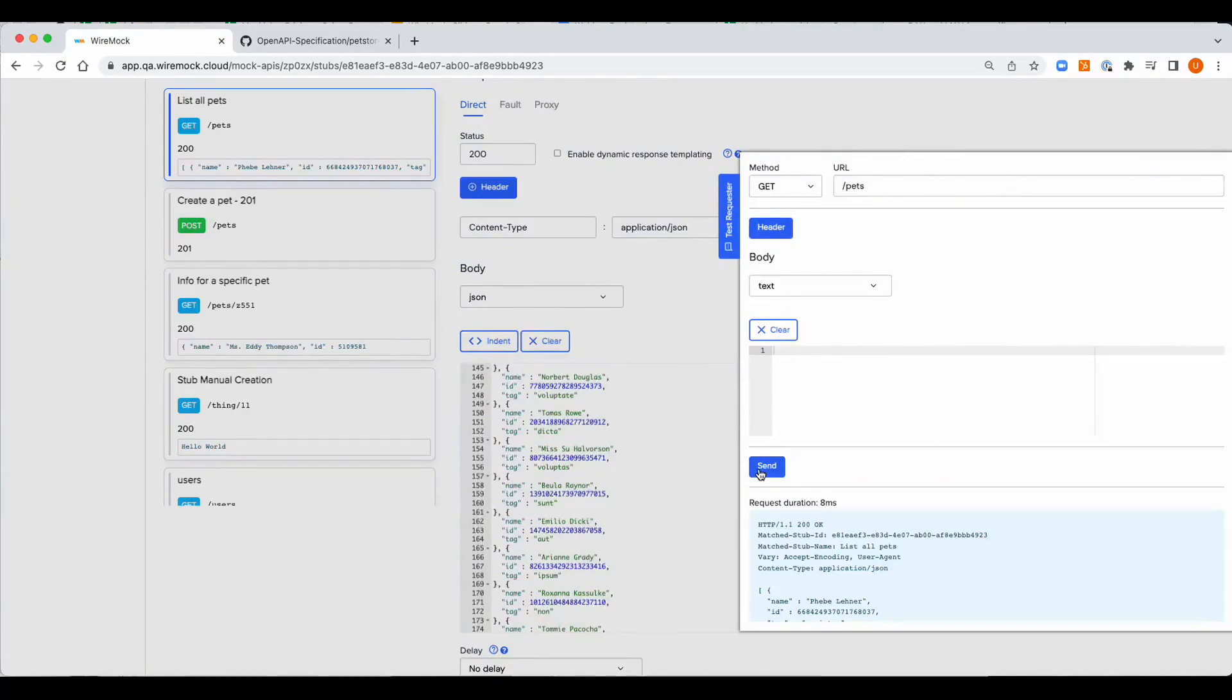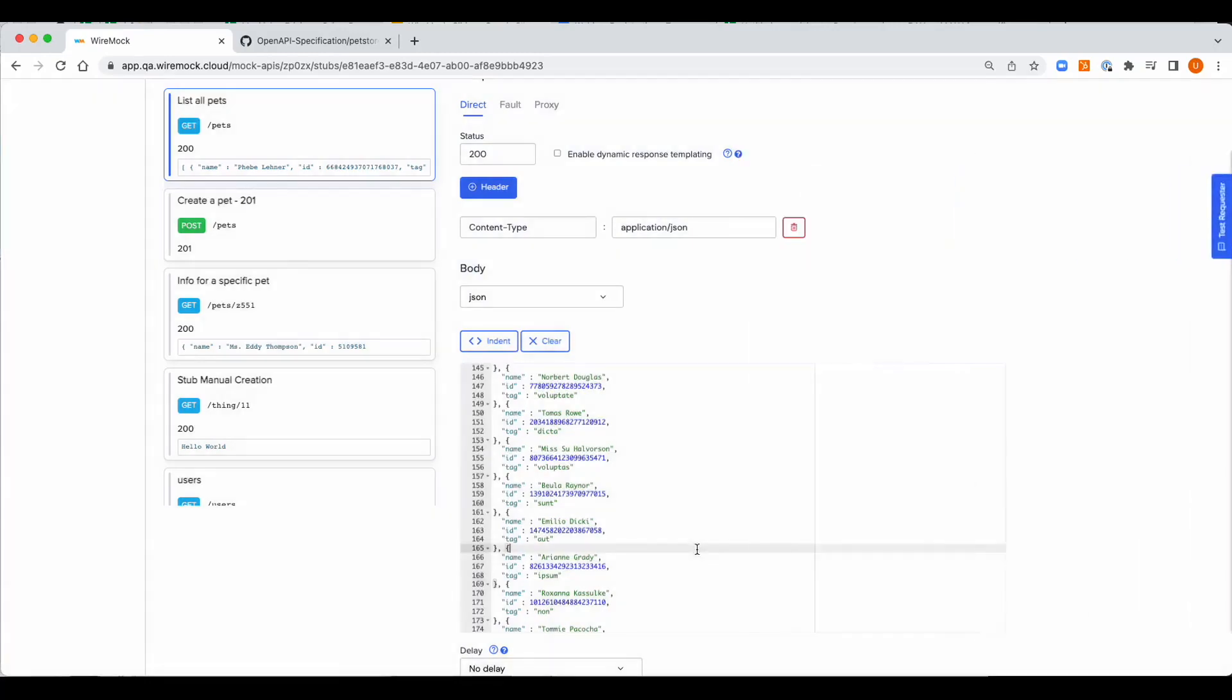Thanks for watching this 90 second clip on easy mock creation by importing the OpenAPI spec.